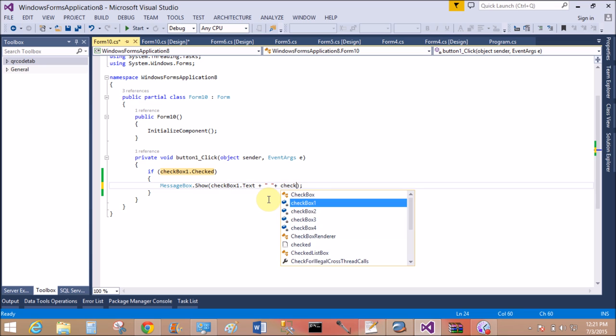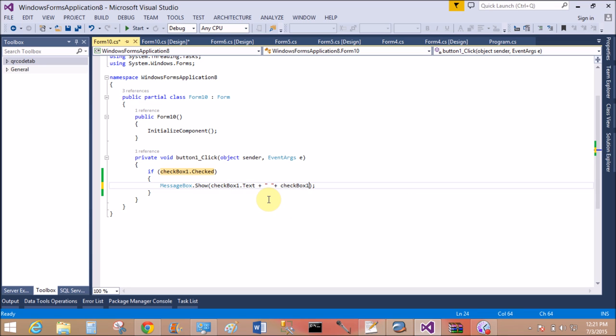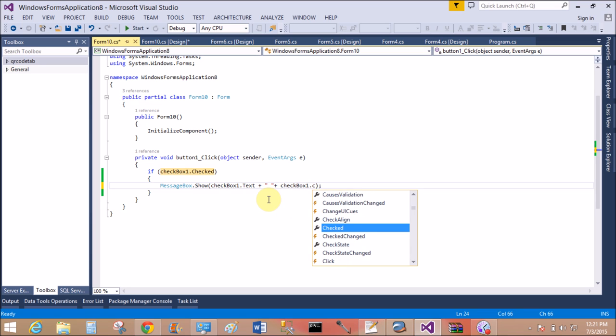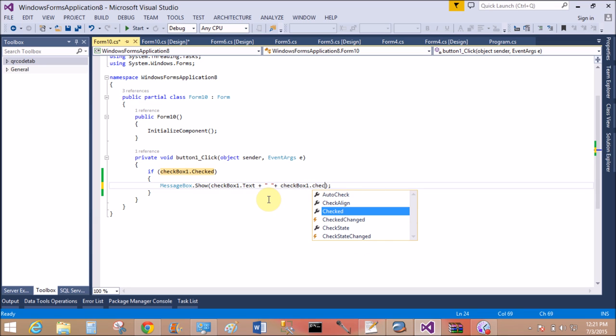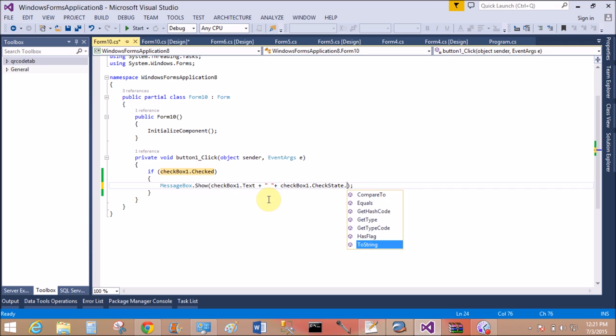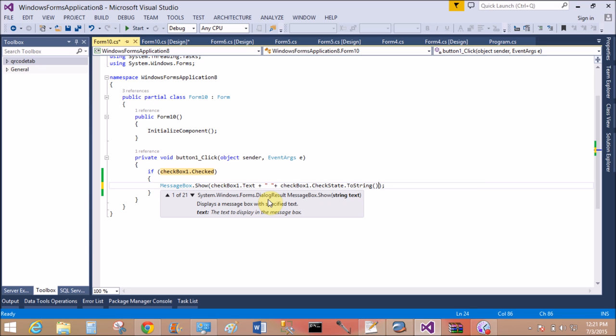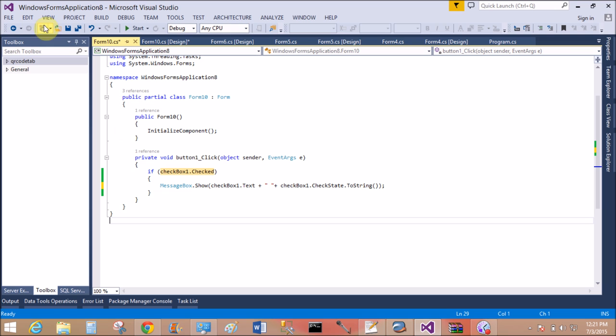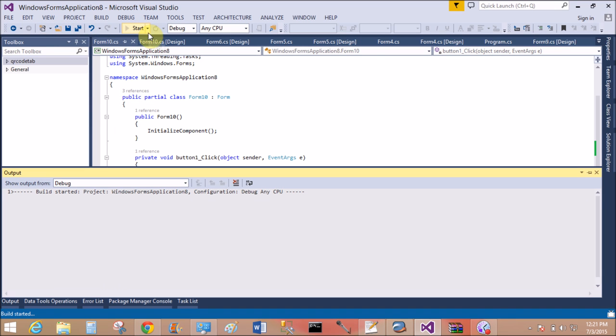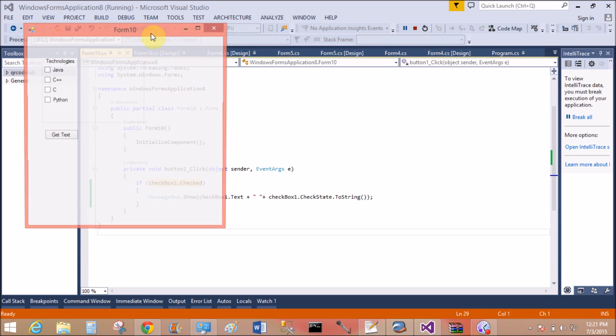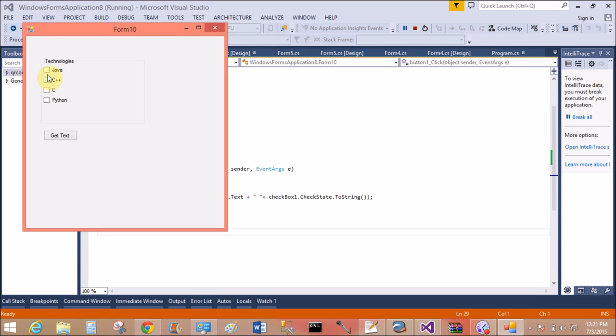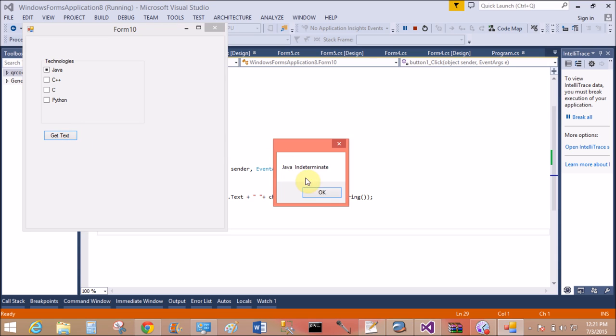Now MessageBox.Show checkbox1 - find the state of the checkbox. checkbox1.CheckState.ToString. Now what is the state of the checkbox? That is the check state.